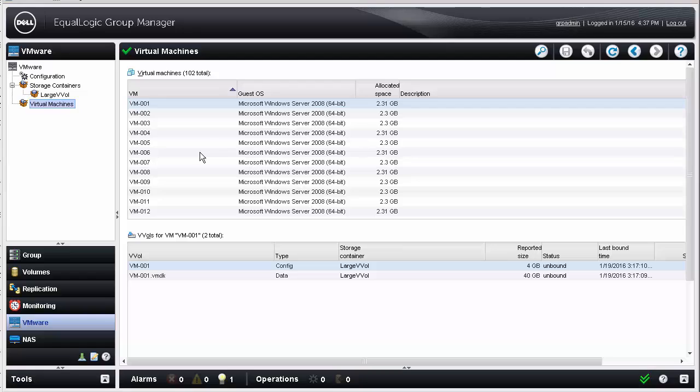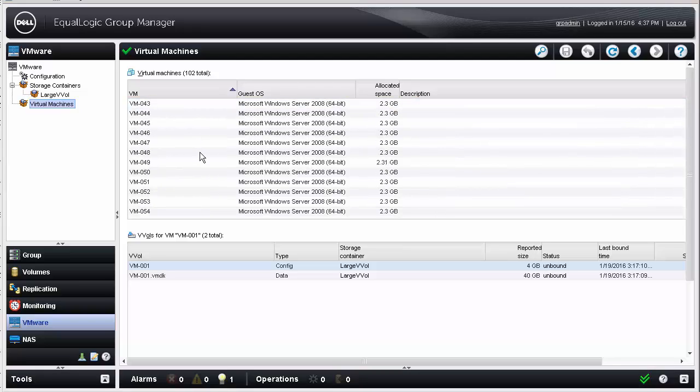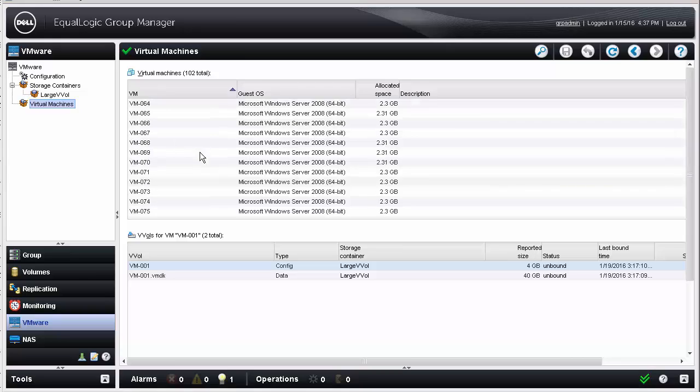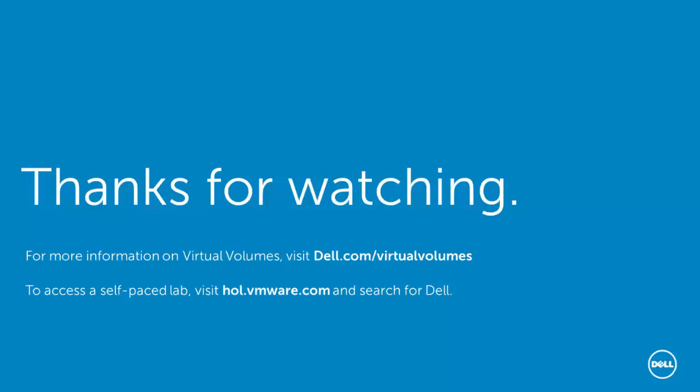With the virtual machine now being a group of volumes on the array, this opens up many options for vSphere to offload to the array beyond rapid deployment, including better-performing array-based snapshots and granular per-VMDK I/O performance monitoring, which will be covered in later videos.